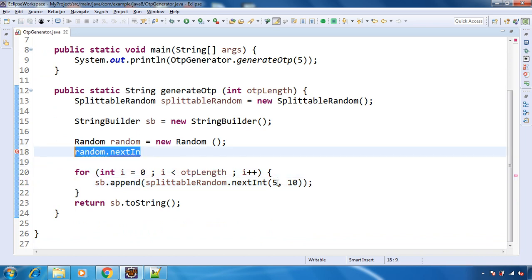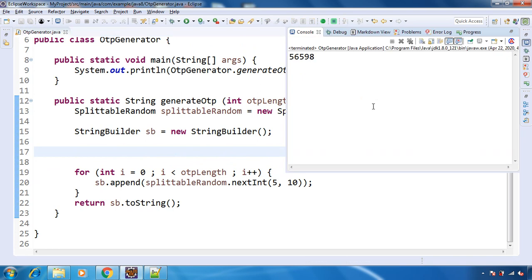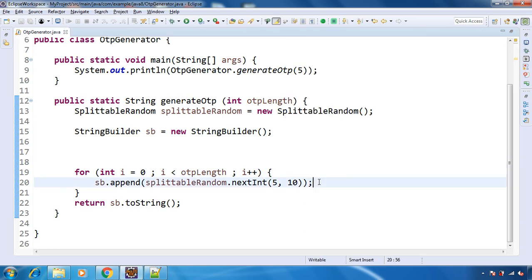And let's see. Let me remove this. Let's run the program. See, we got all the digits and that are between 5 to 9 only. So this is the choice we have from Java 8.